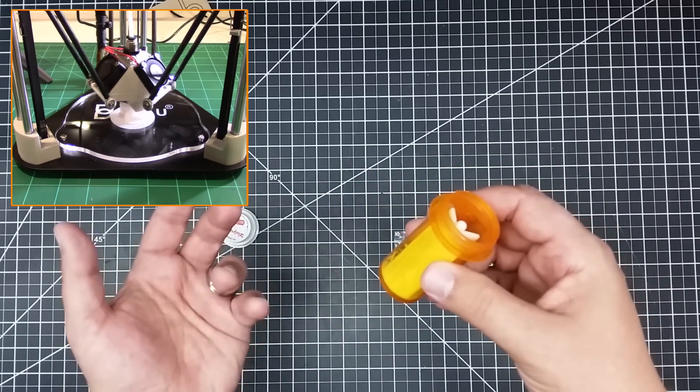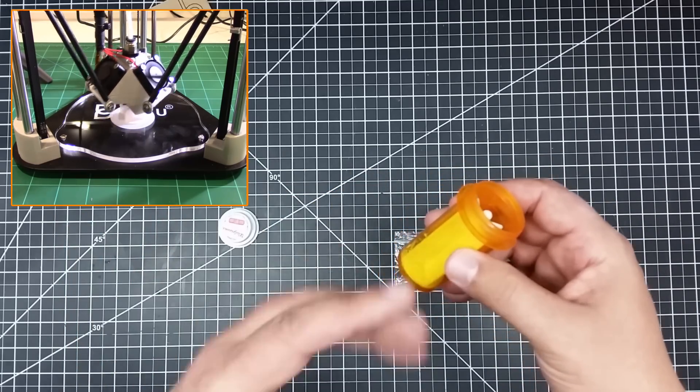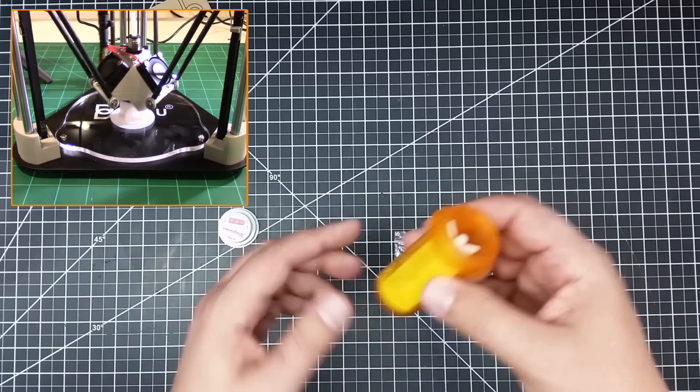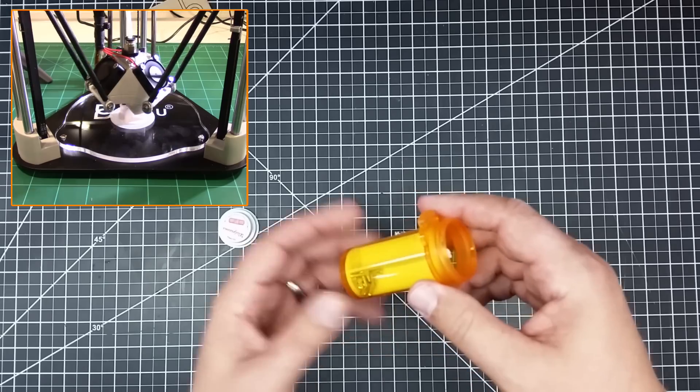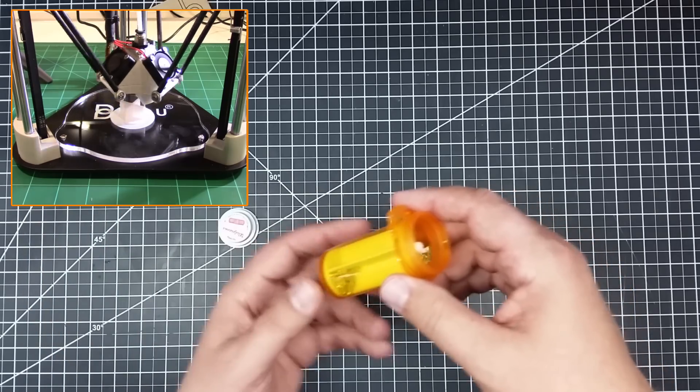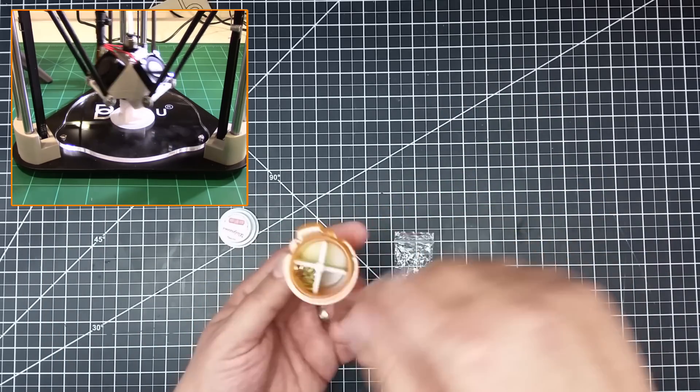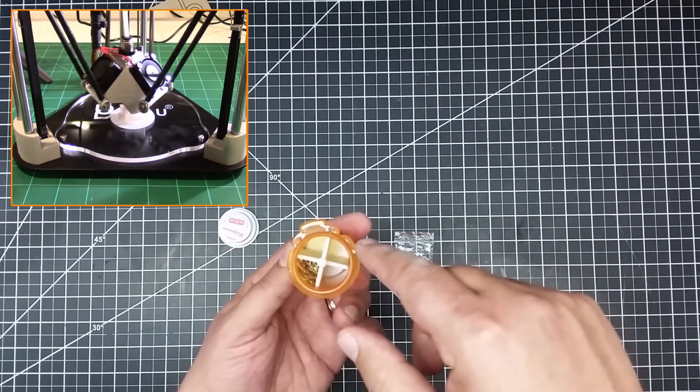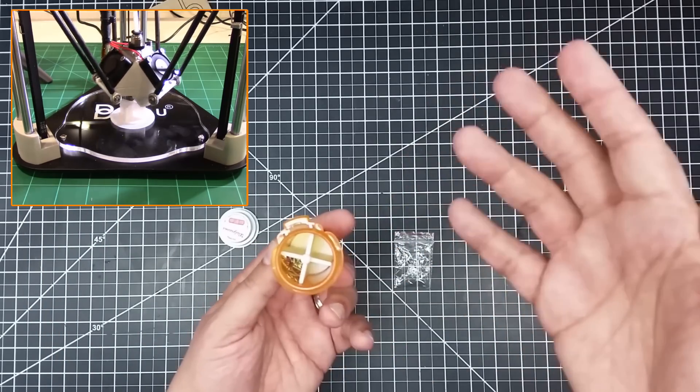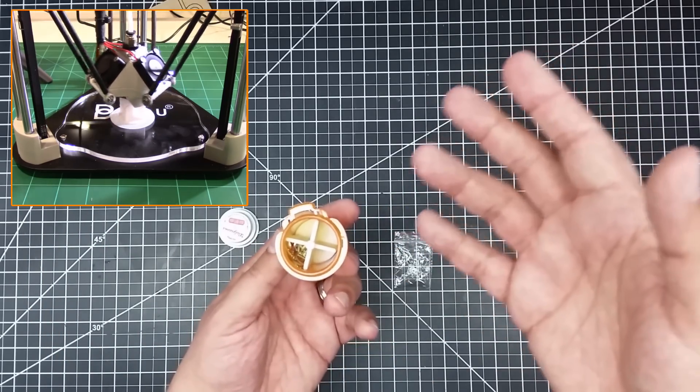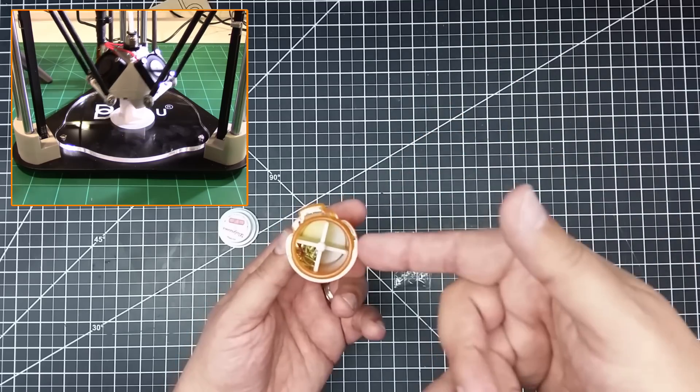And again, depending upon the size of pill bottle, you can use the customizer to make this any size you want. Bigger, smaller, you can change the number of fins, the world's your oyster with this one.